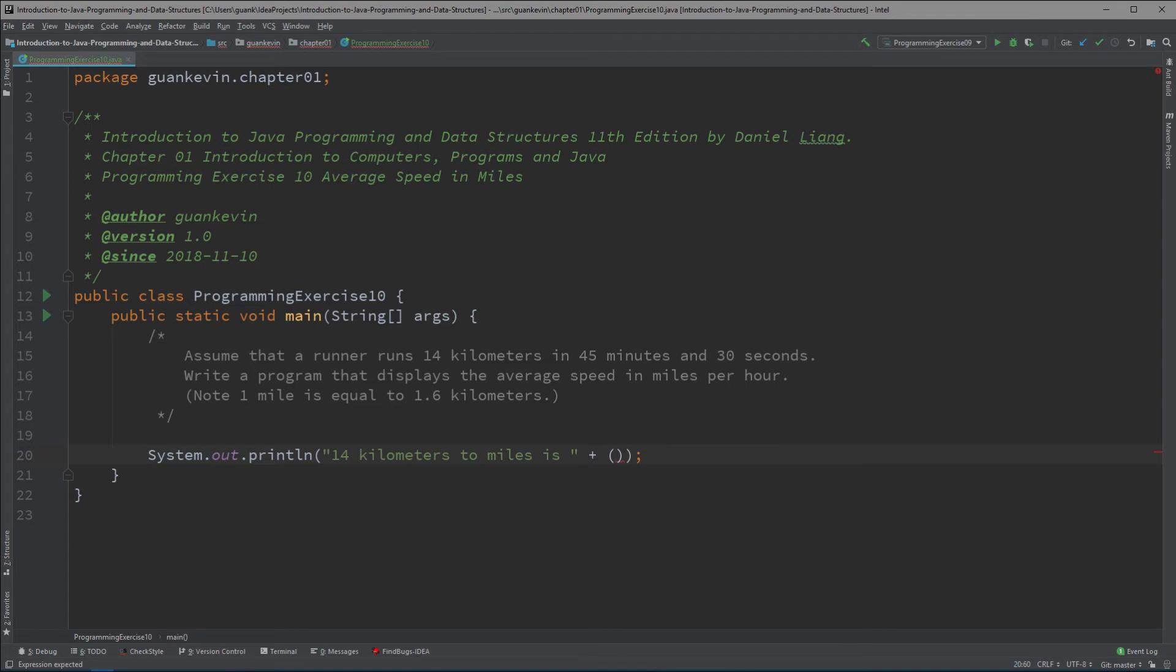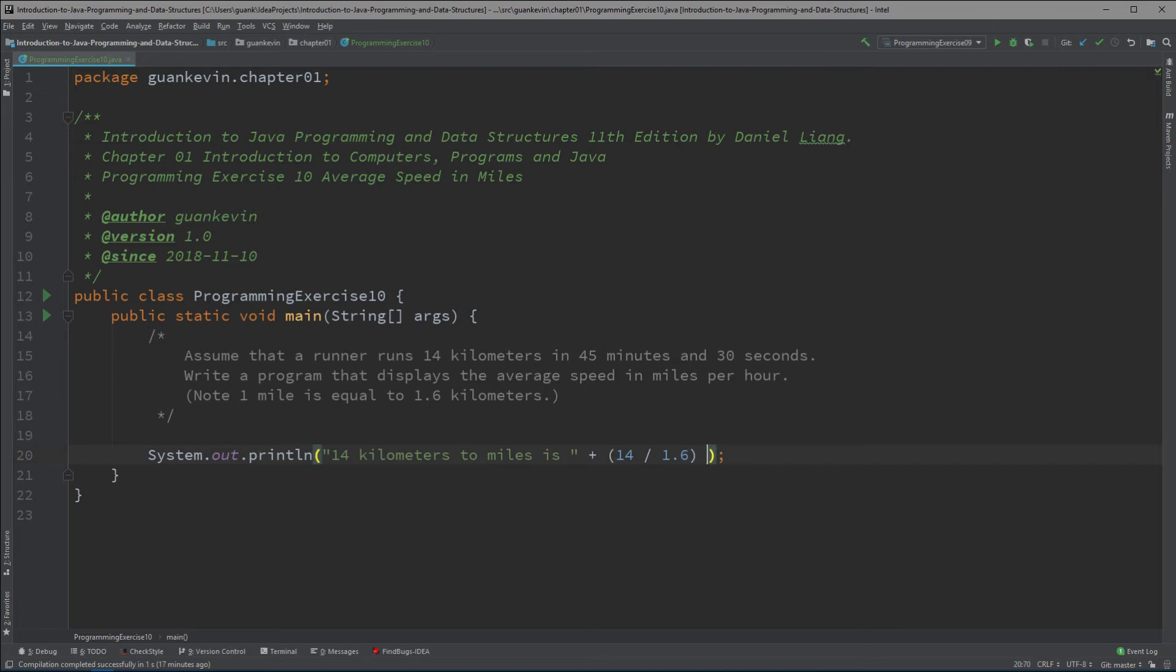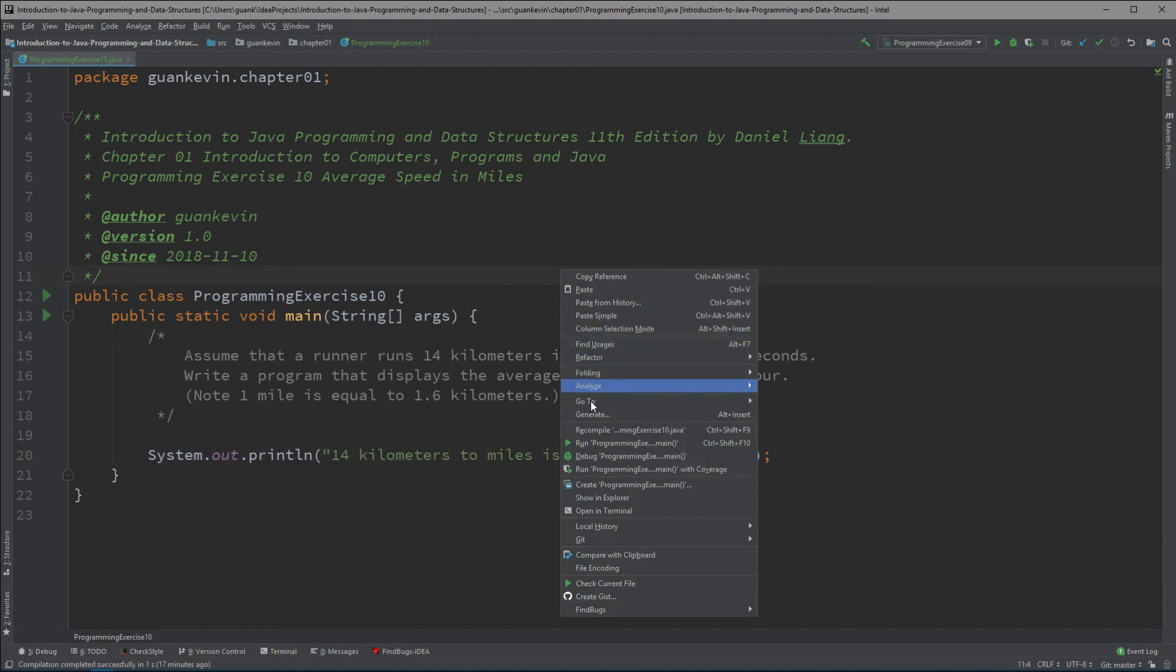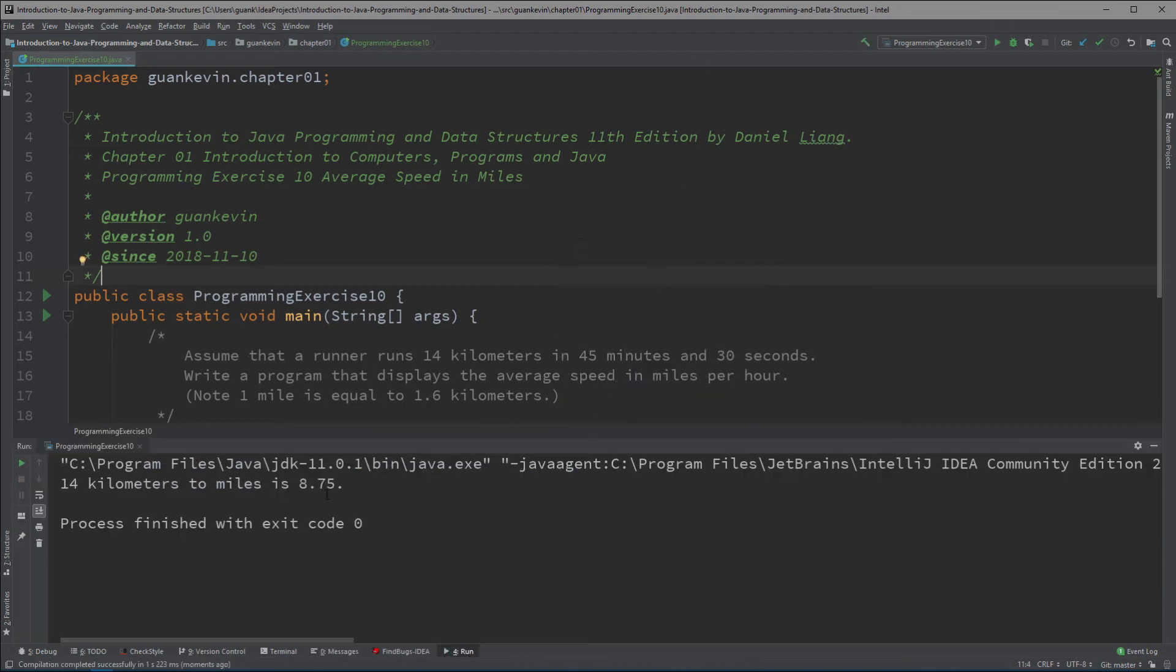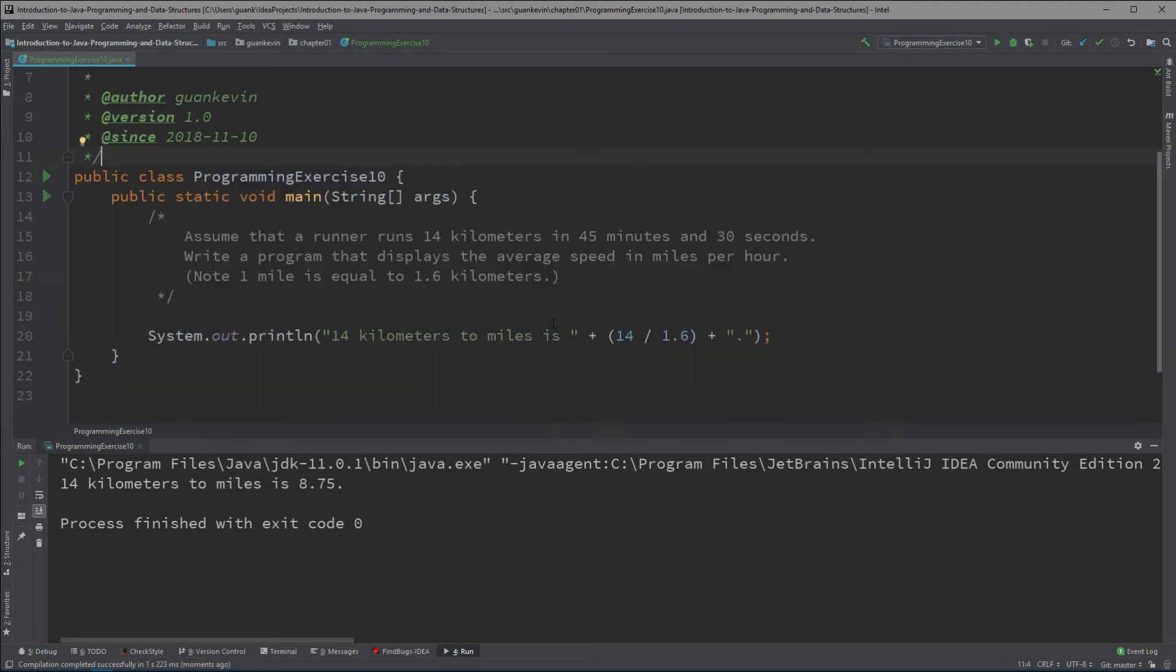So it'll be 14 divided by 1.6, and that will get us our miles. We'll write 'miles' here and end with a period, so you can follow up your work with another string. Let's run our program and we will get '14 kilometers to miles is 8.75'.